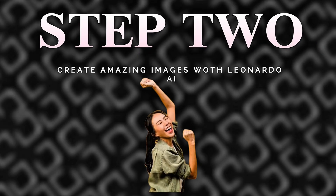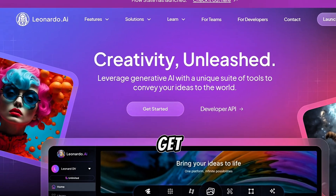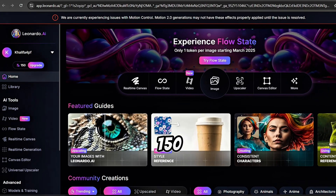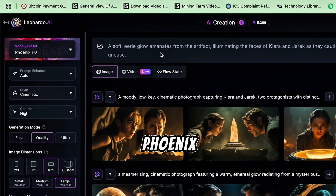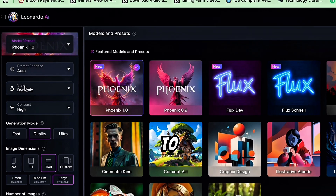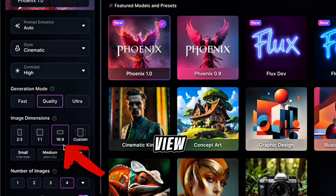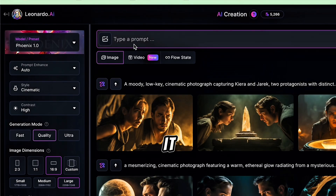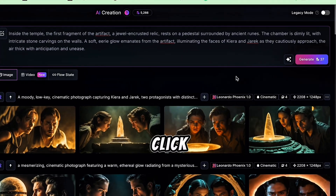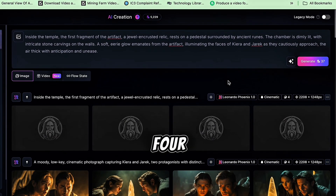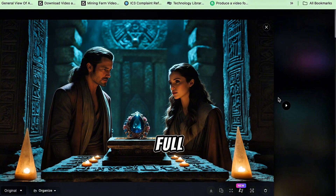Step 2: Create amazing images with Leonardo AI. Now let's turn your story into visuals using those prompts. Go to Leonardo AI and click Get Started, then log in. You'll get 150 free tokens every day, which is more than enough. Click Image, then on the Image screen choose the Phoenix 1.0 model from the left panel. Set the style to 3D render for a movie-like look, and use an aspect ratio of 16:9 for a widescreen view. Copy your first scene prompt from ChatGPT, paste it into the prompt box — be sure to include the character description so your character stays consistent in every scene. Click Generate and you'll get four different versions of the image. Pick your favorite and download it. Repeat this for every scene in your story until you've built your full set of visuals.